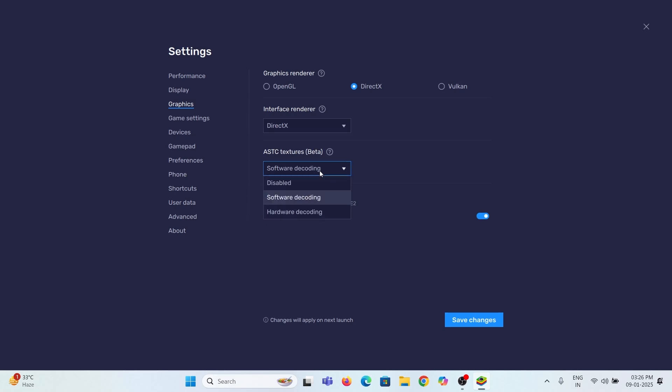If you have a dedicated graphics card from NVIDIA or Radeon. Otherwise, set it to software decoding. Then save changes and restart the BlueStack.